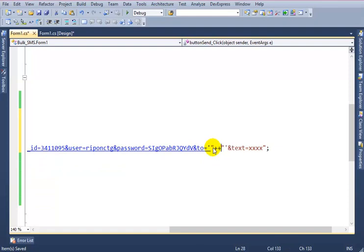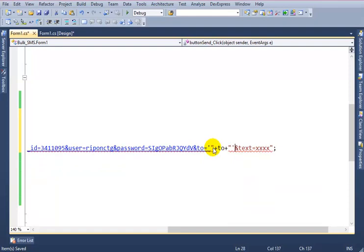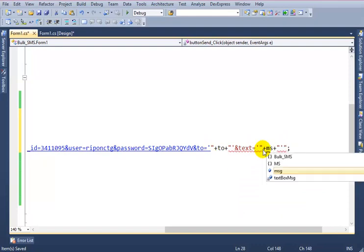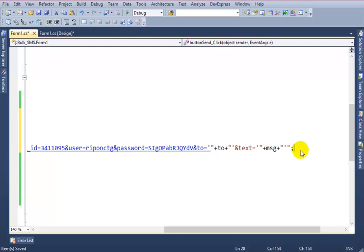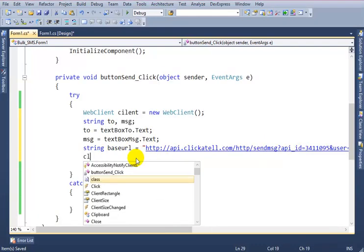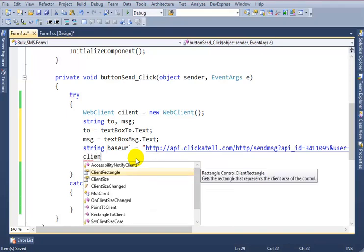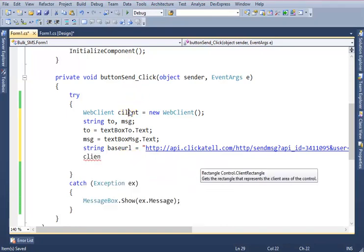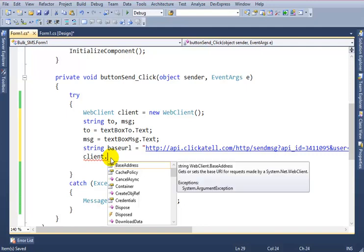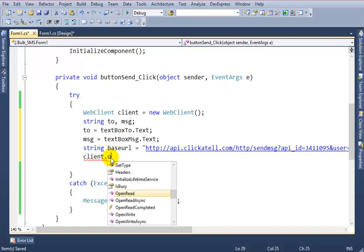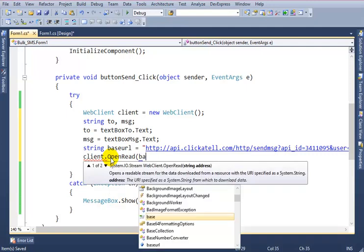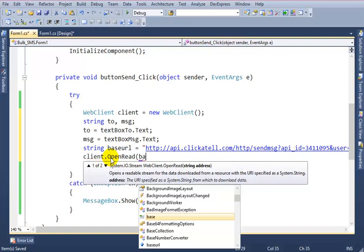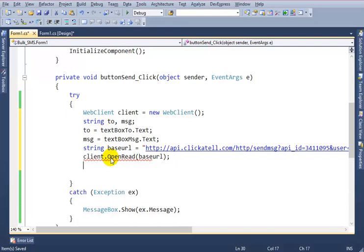To and this is message. Alright, now client.OpenRead(baseUrl), then MessageBox 'Successfully sent message'.